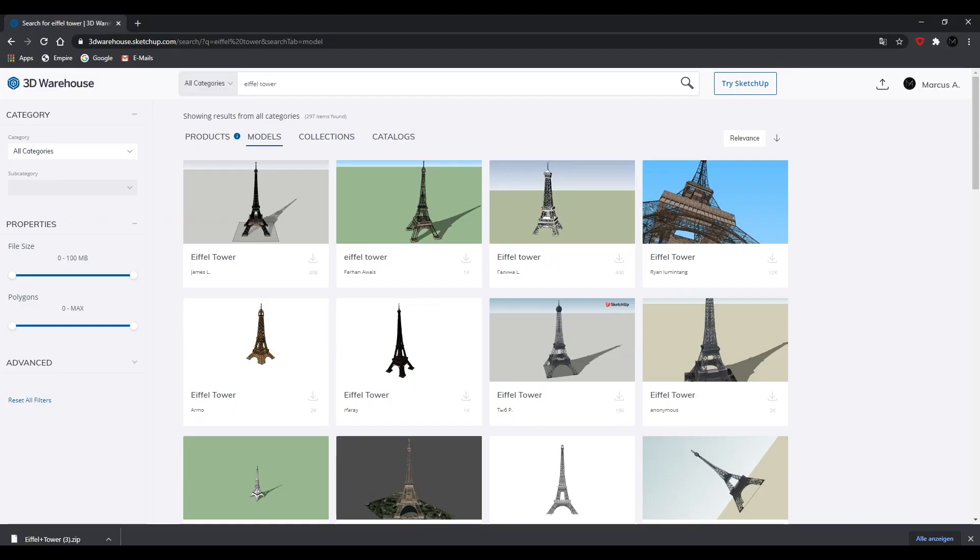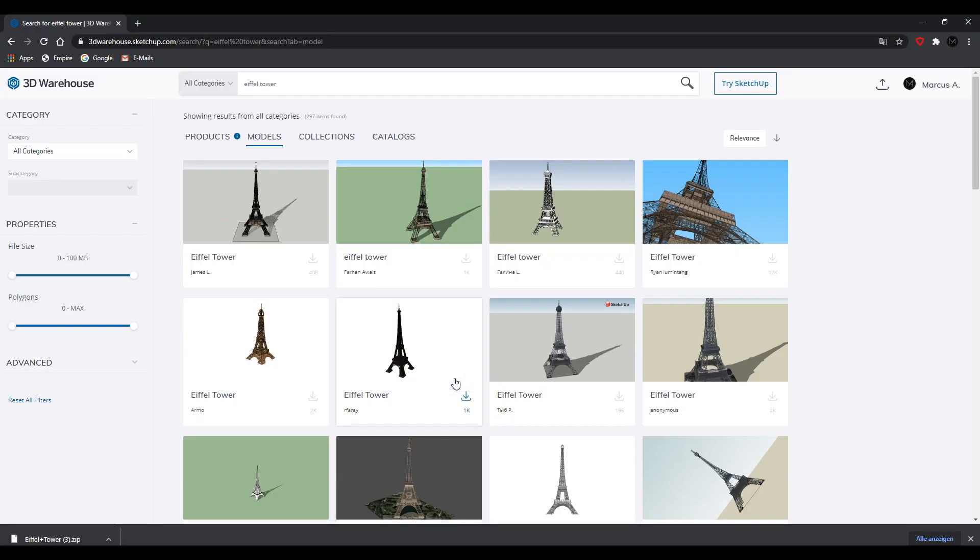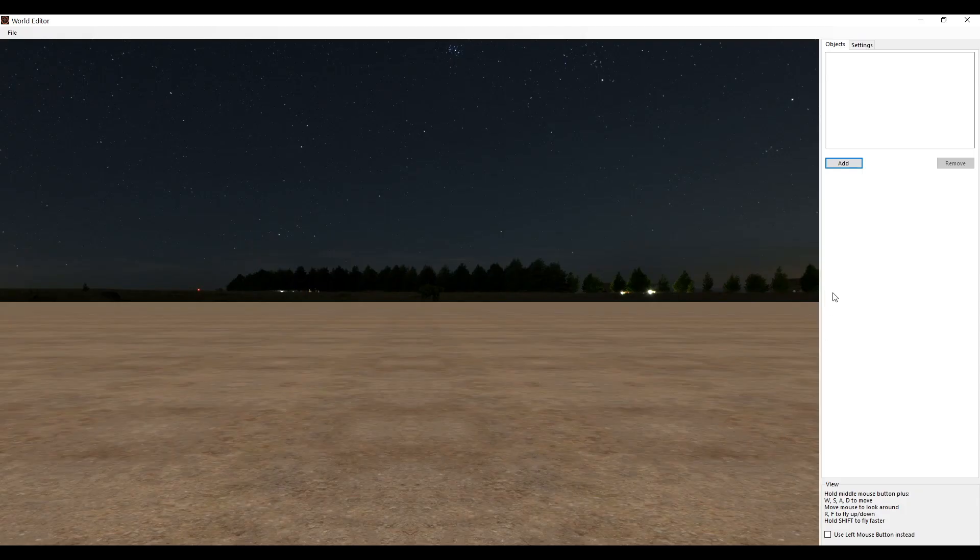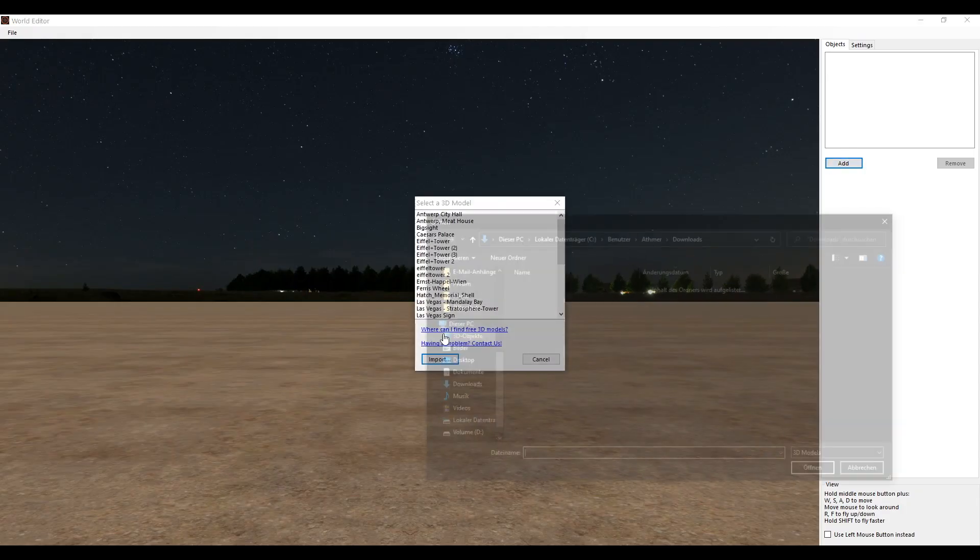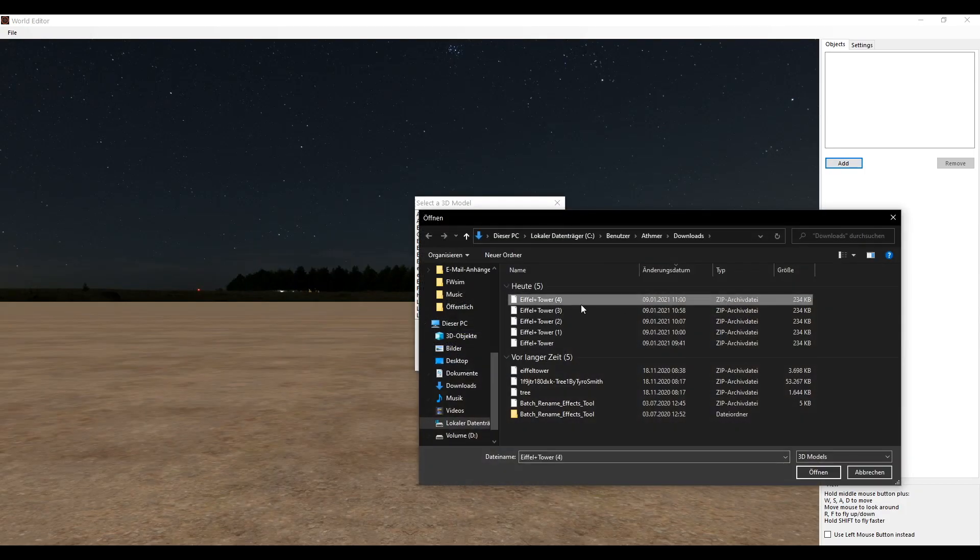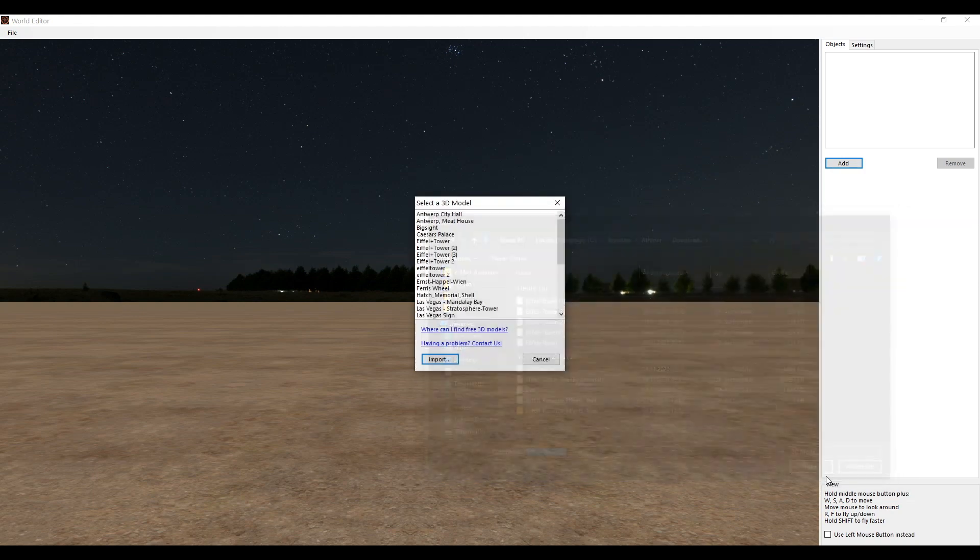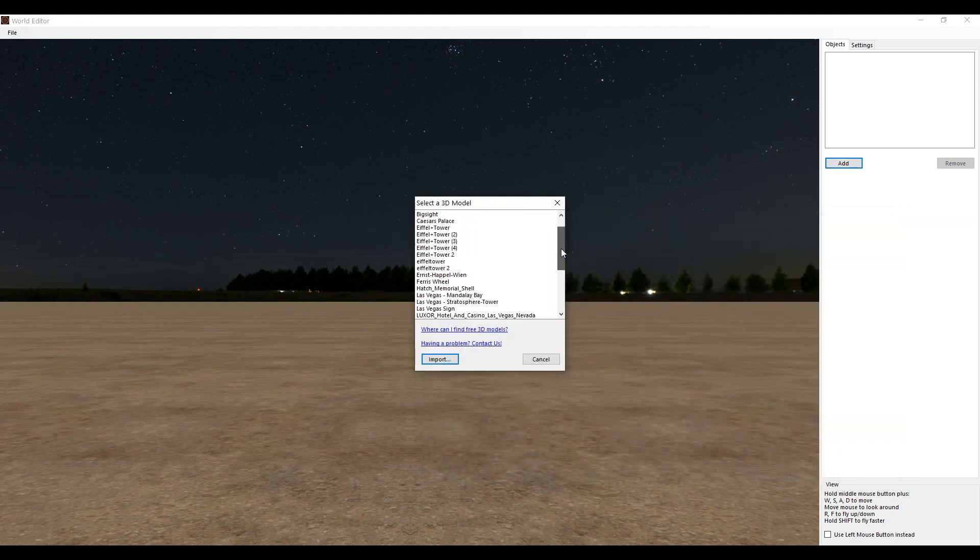If you want to download and insert a 3D model, choose a suitable model on the internet. Download the file and add it via import to the list of 3D models. Just select one of your new 3D models and you are ready to go.